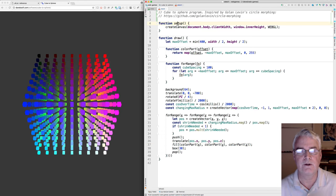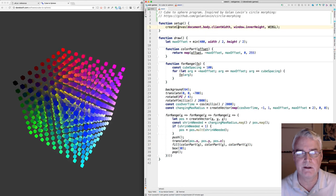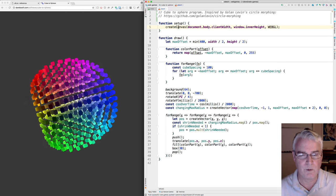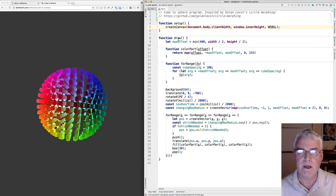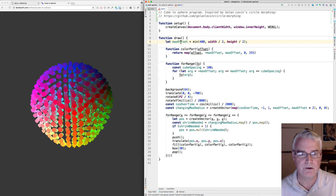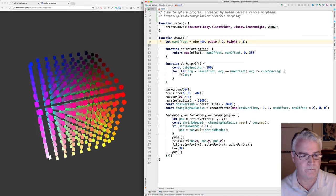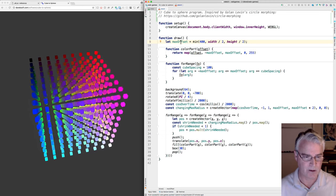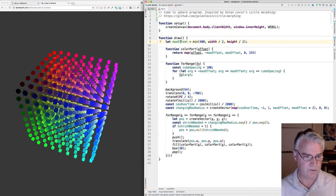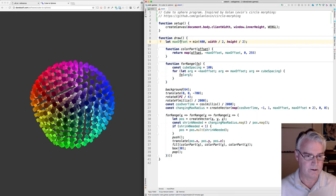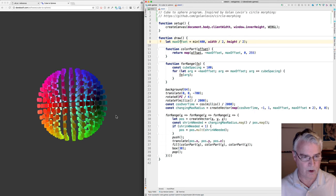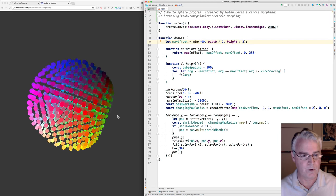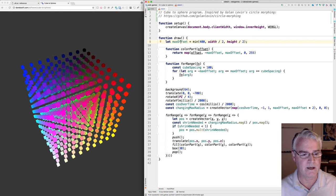Let's look here. Setup. We create a canvas that takes the full width of the browser window. Then in draw, we choose this value called max offset, which when we're drawing a sphere is the radius. Otherwise, when we're drawing a cube, it's the distance from the center to any face.